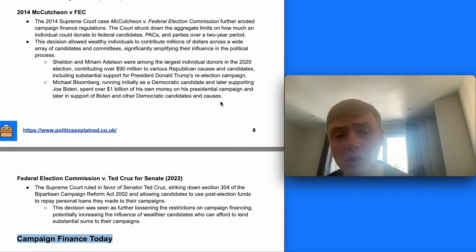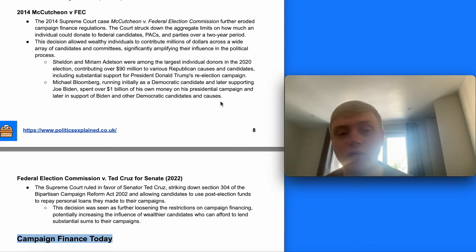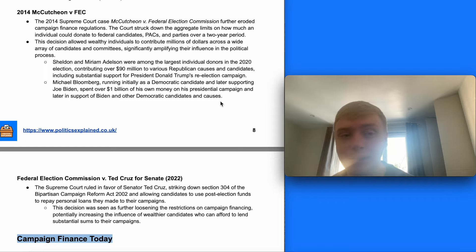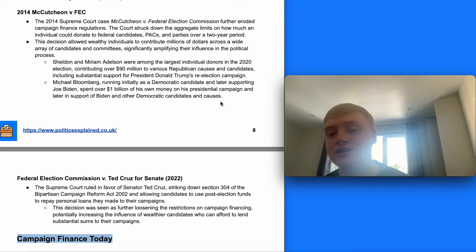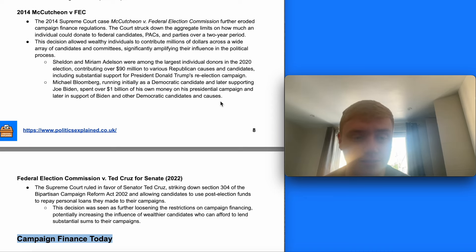You can see this with certain wealthy individuals and billionaires in the US having a massive impact on elections through the scale of financing they're able to offer. Sheldon, Miriam, and Adelson were among the largest individual donors in the 2020 election, contributing over $90 million to various Republican causes and candidates including substantial support for Trump's re-election campaign. Michael Bloomberg, running initially as a Democratic candidate and later supporting Biden, spent over $1 billion of his own money on his presidential campaign.